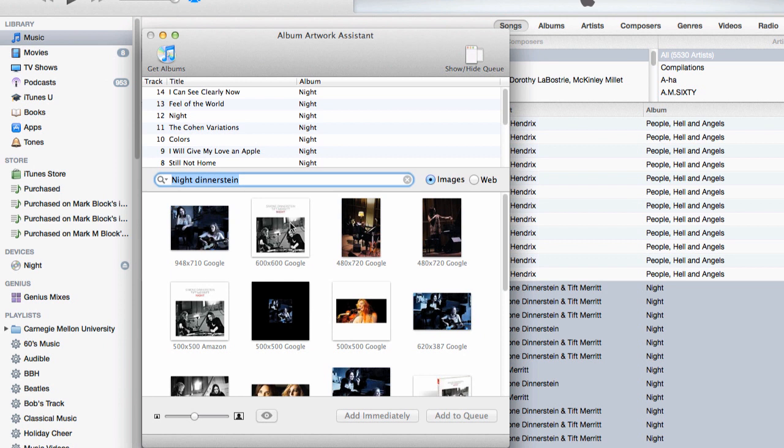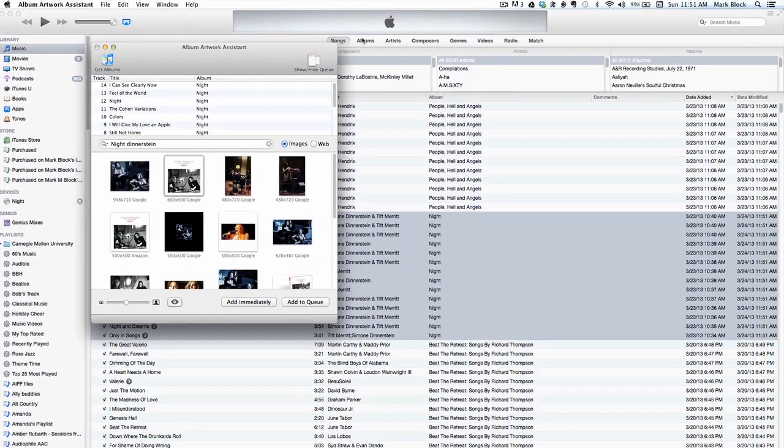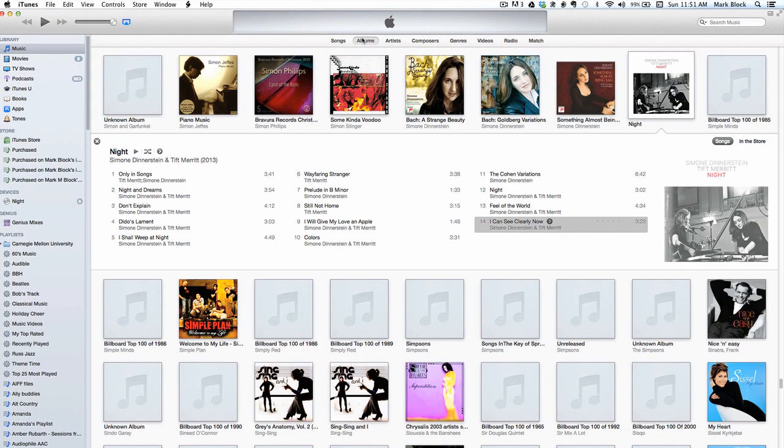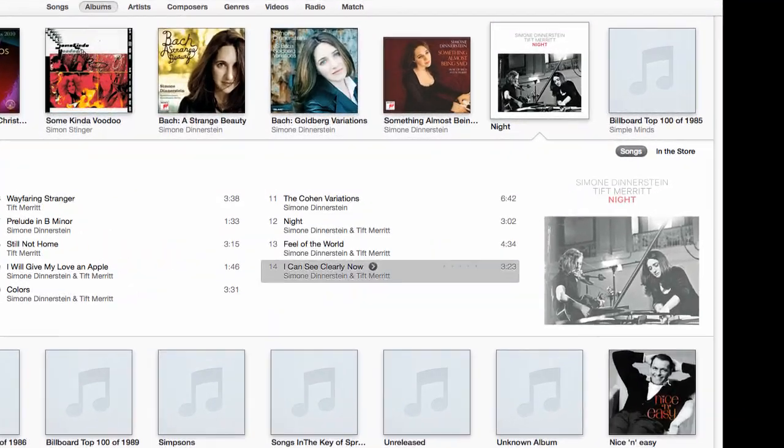hit return, and bingo. There's the artwork. I click the Add Immediately button, and the script does the rest, adding the correct artwork to all the songs. Nice!